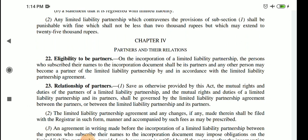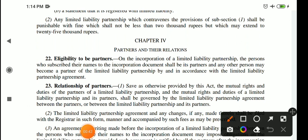We have already completed chapter number three. Today we are going to start with chapter number four, which is about partners and their relations. We will talk about partners and their relations in this chapter. First of all, section number 22 is about eligibility to be a partner.